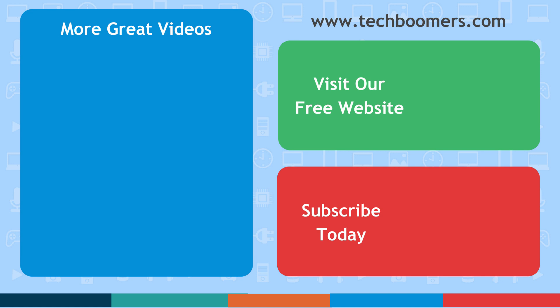Check out techboomers.com for over 100 free courses on all of today's most popular websites and apps.